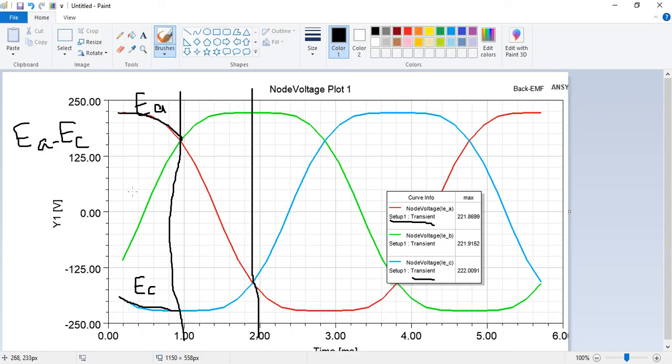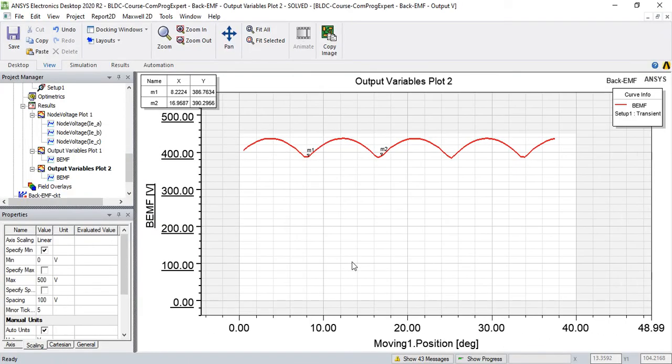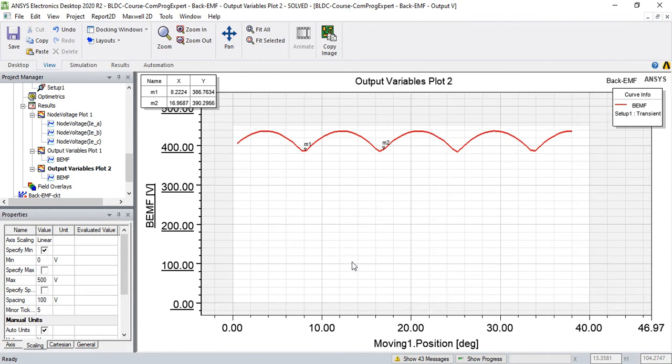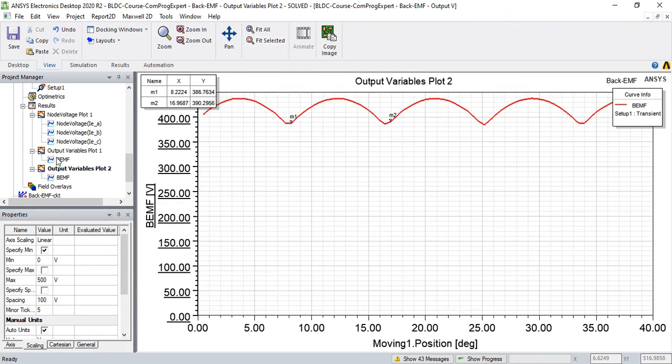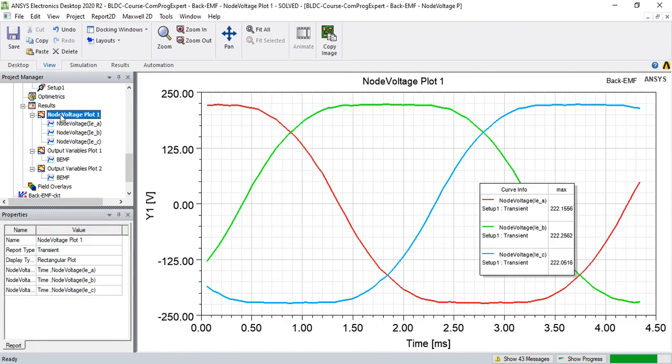If we calculate electrical angle we should calculate 60 degrees, right. Actually each of these switching zones is 60 electrical degrees that you can calculate it as a practice. Okay.